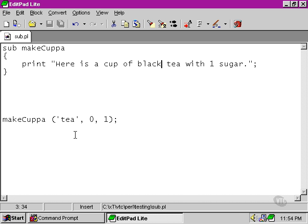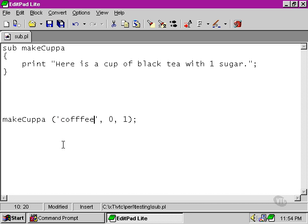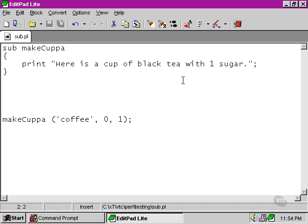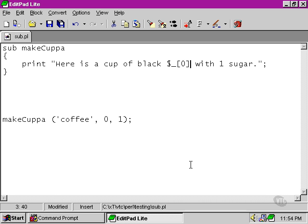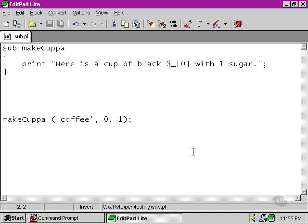As soon as we change it, then we're not getting the kind of results that we really want. So what we need to do is instead of simply saying tea over here, we need to use one of the arguments, one of the elements of the arguments array, the first one, instead of the first argument here.